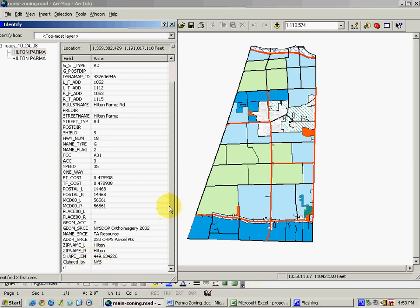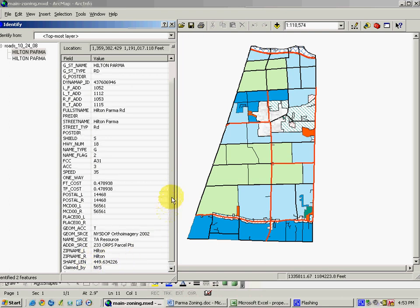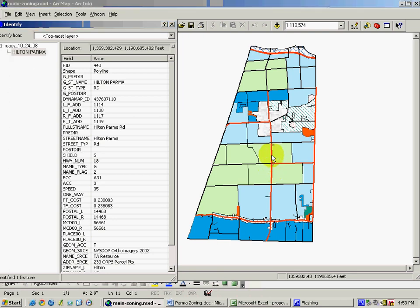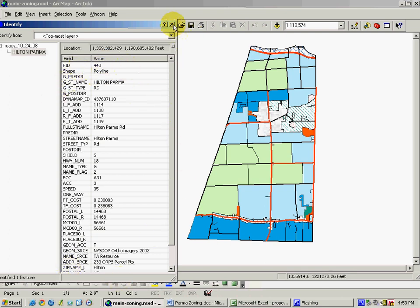This is a small GIS lesson in the difference between a geography, a geographic feature, a line segment which represents a piece of road, and the attributes, the information that is attached to that line segment.